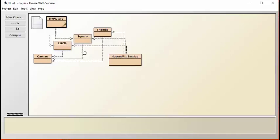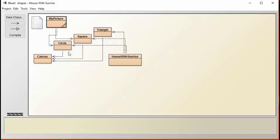We see that we have a circle object, a square object, and a triangle object. It's important to realize when you build your house with sunrise that while you're free to use as many of these objects as you want, you're not allowed to change any of the code in the classes that are provided.